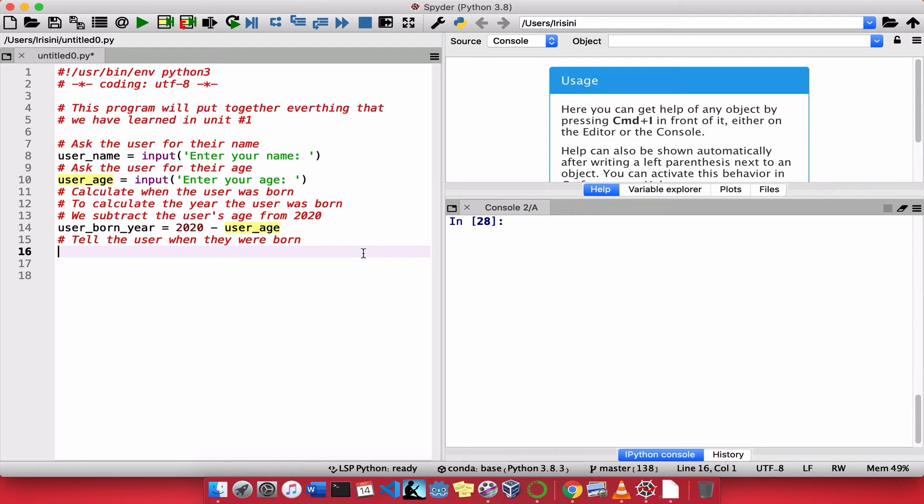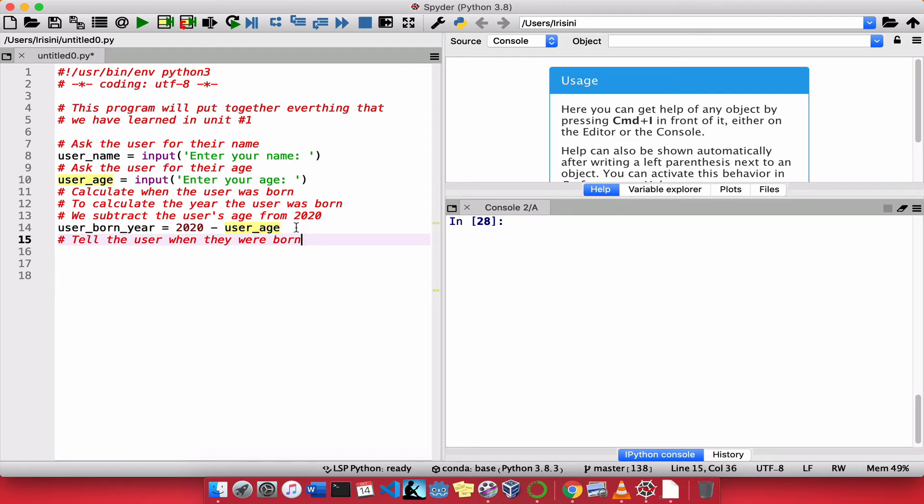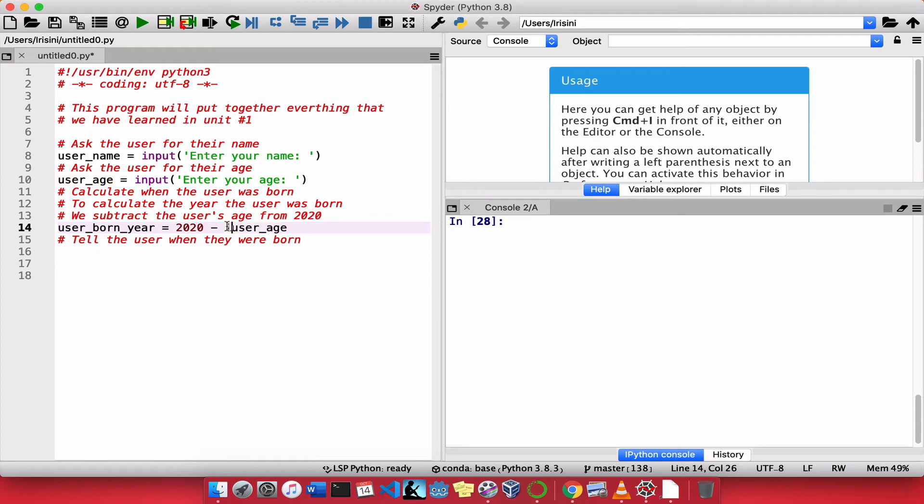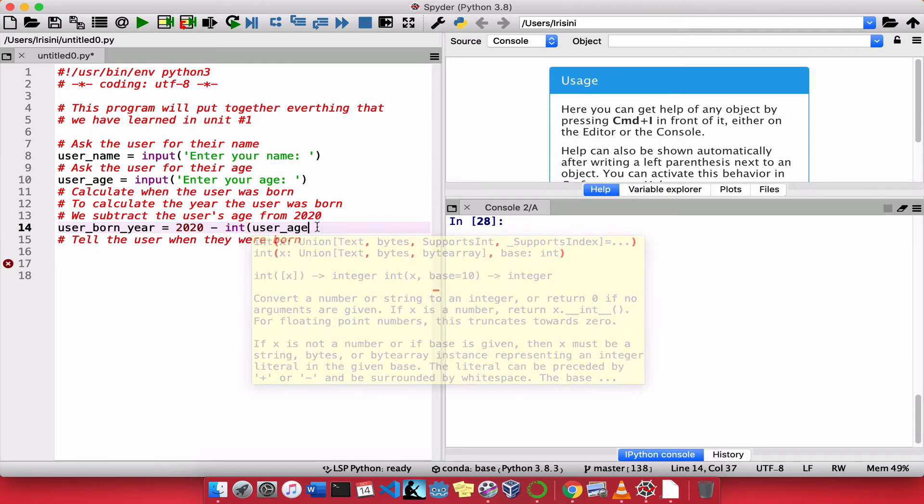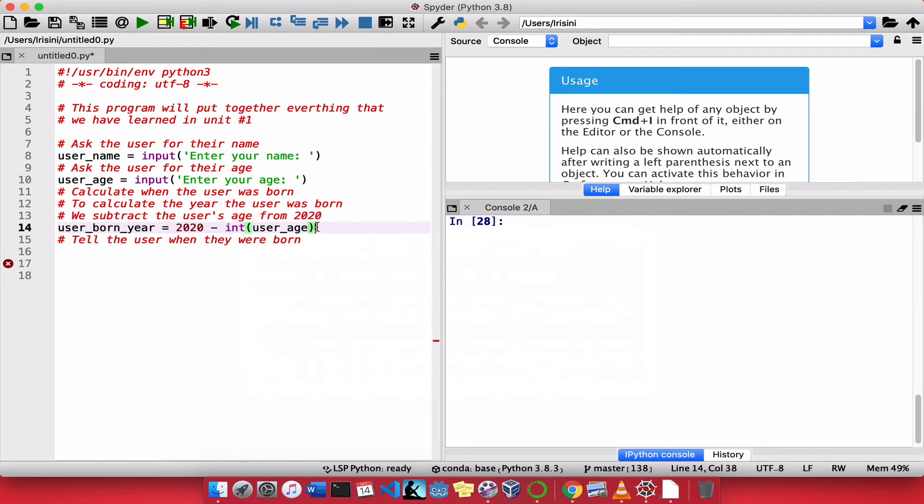Now, if we proceed any further, we will run into an error. Why will we run into an error? Well, if you recall, user age is a string. And if I go ahead and say 2020 minus a string, a number minus a string, Python will give us an error. So this is easy enough to fix. All I need to do is to tell Python, I will convert this to an integer. And so now it should work.